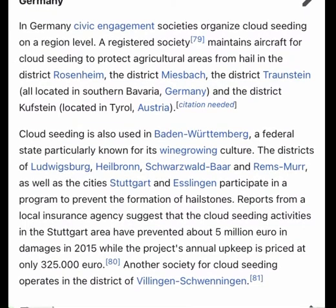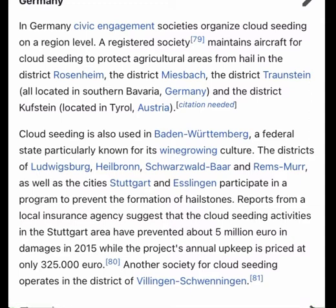In Germany, civic engagement societies organize cloud seeding on a regional level. A registered society maintains aircraft for cloud seeding to protect agricultural areas from hail in the districts of Rosenheim, Miesbach, and Rauenstein in southern Bavaria, Germany, as well as the district of Kufstein in Tyrol, Austria.